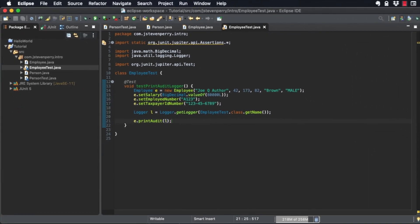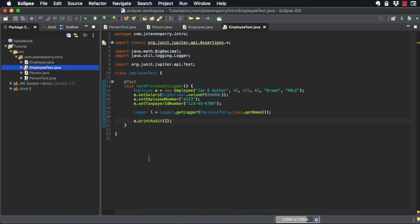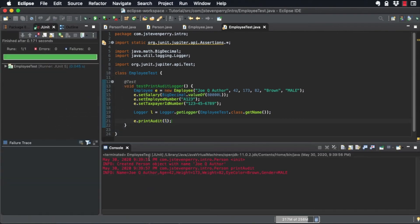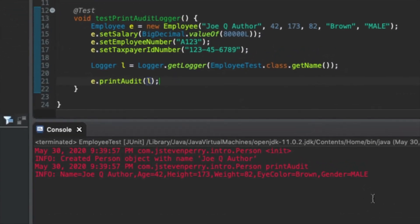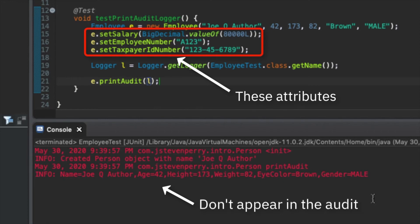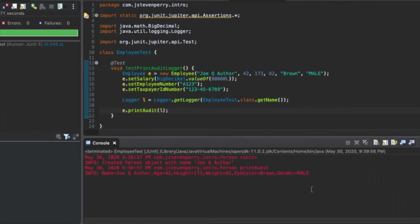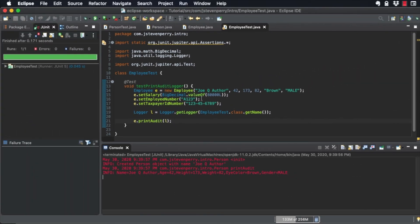Now run the JUnit test. If we just invoke employee.printAudit, we don't get the new attributes because the code in person doesn't know about them.